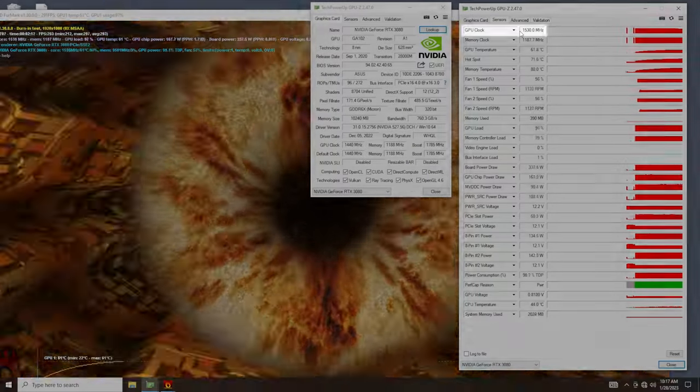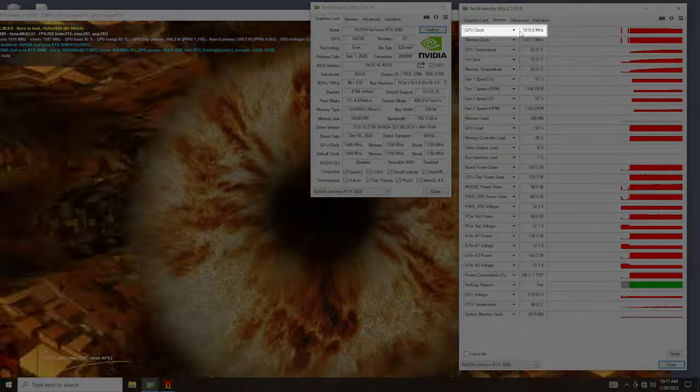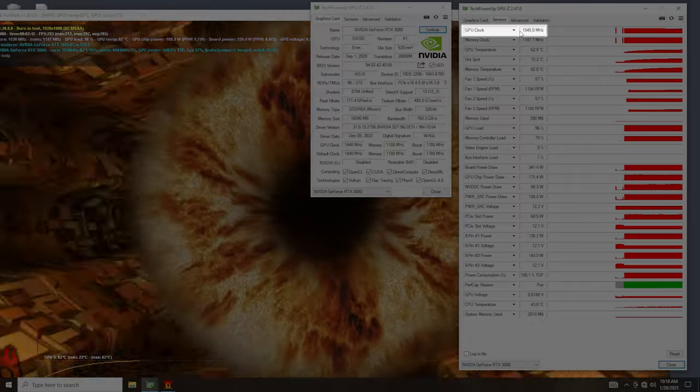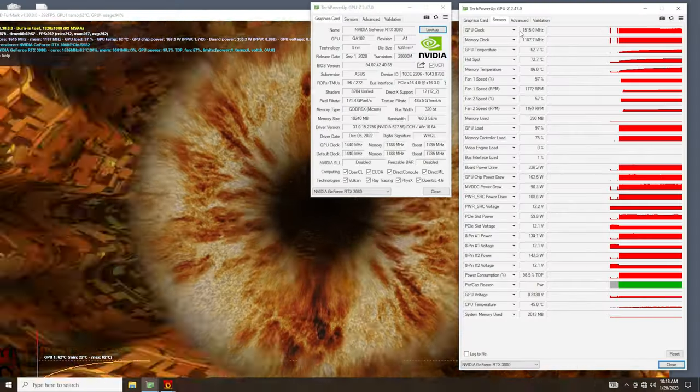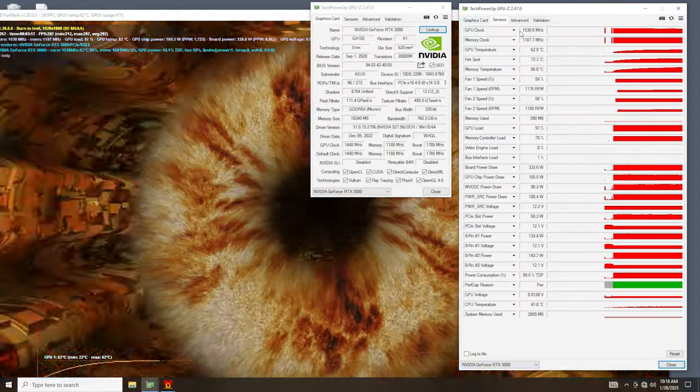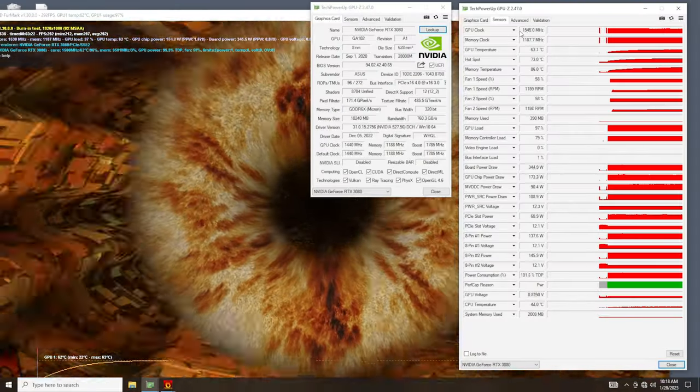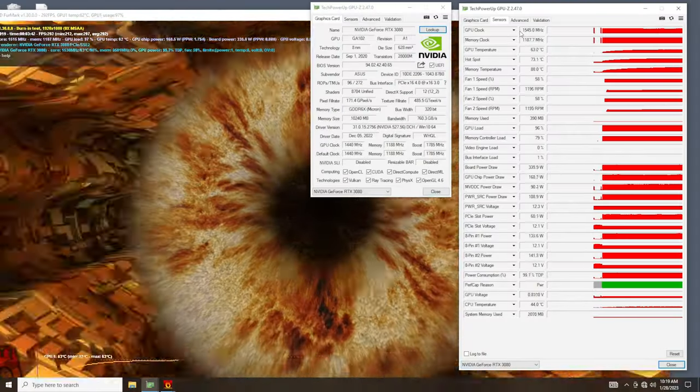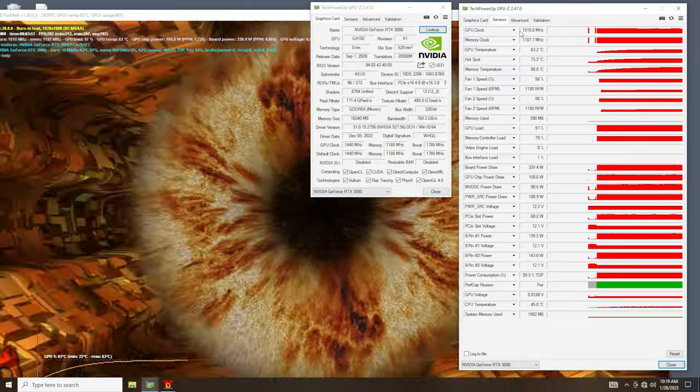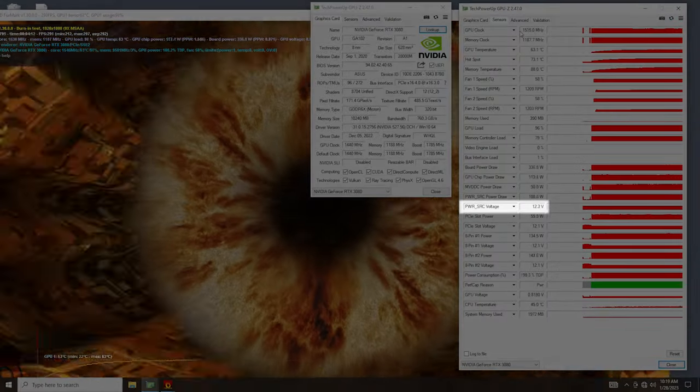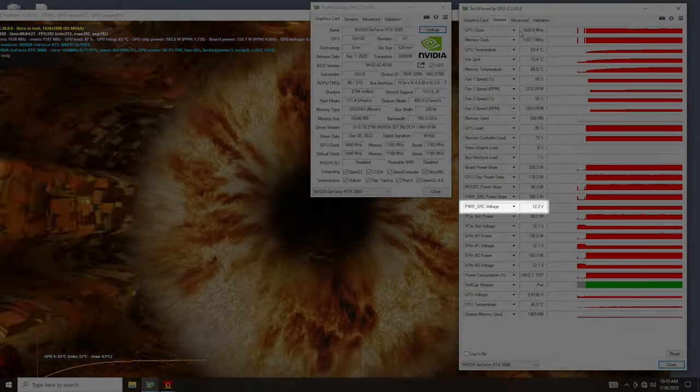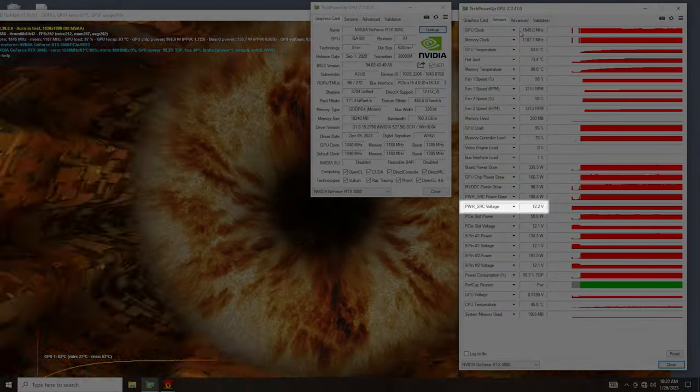As you can see, the GPU core is no longer stuck at 210 megahertz. Our 3D applications run without issue, and as you may have noticed, the power monitoring for this card shows a normal 12 volts on the input.